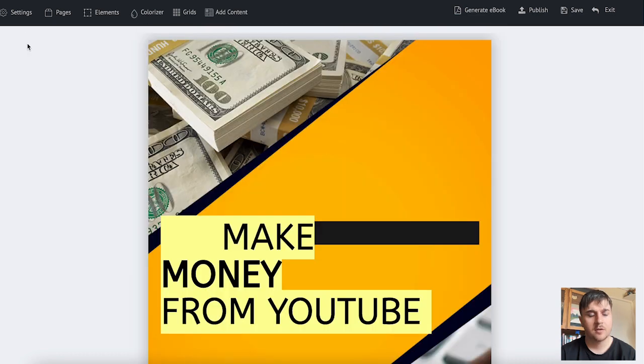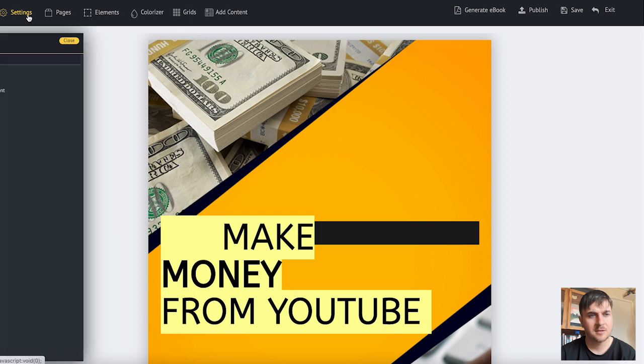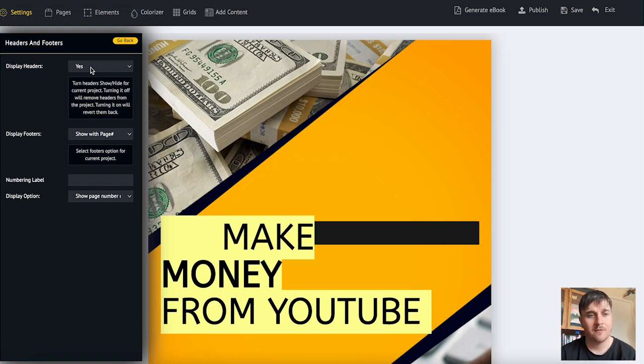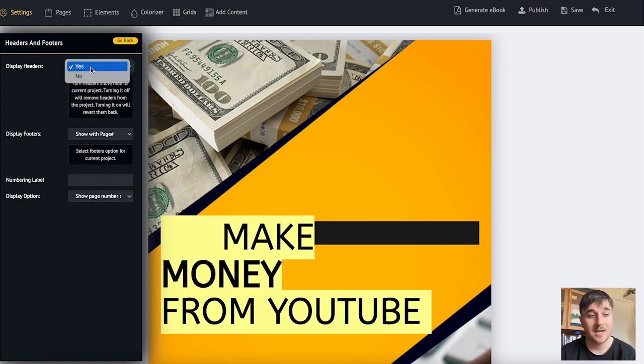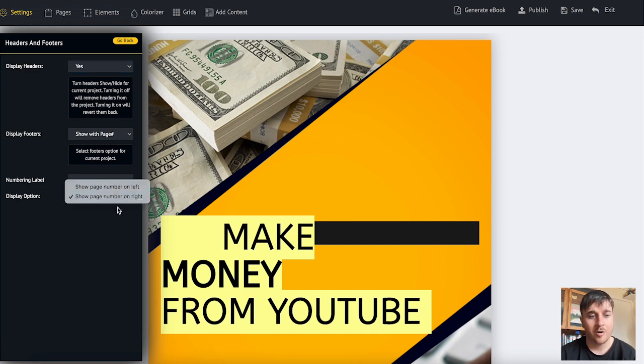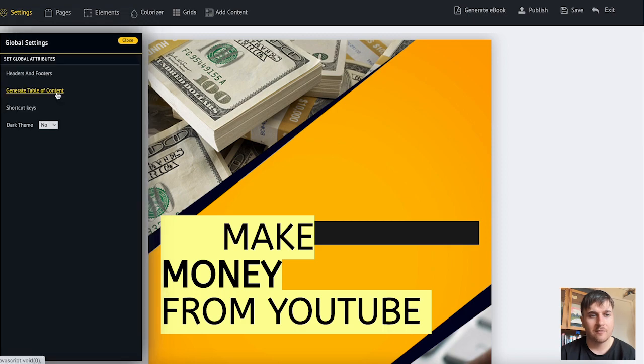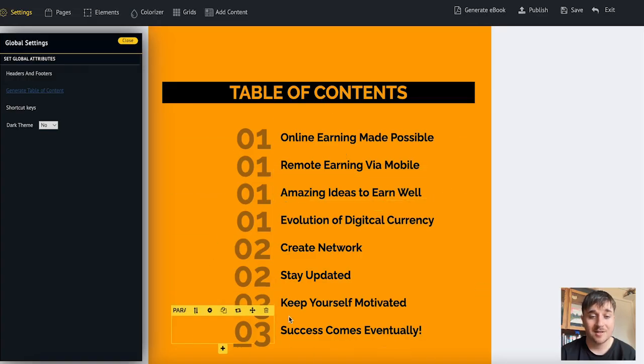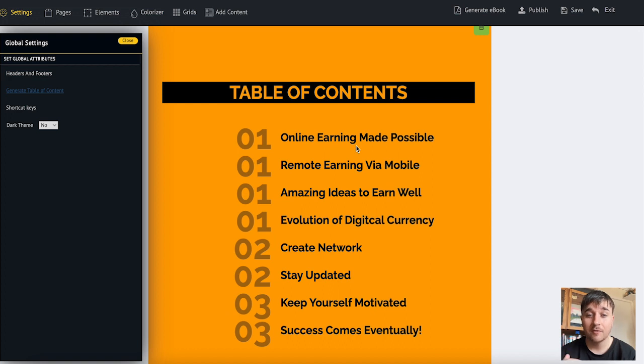If we look at the top here we have a few different options. We've got settings for each section including headers and footers where we could display the headers and footers. We have display footers, number and label, and display option where it could show the page number on the right or on the left. We have generate table of content which will automatically generate table of contents names.